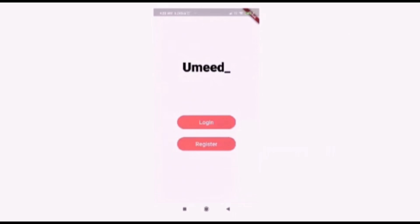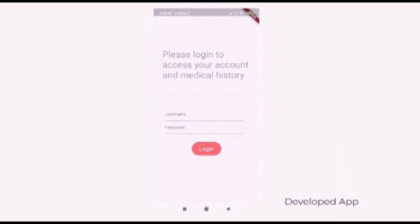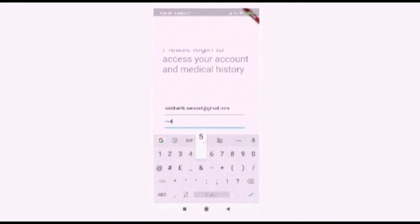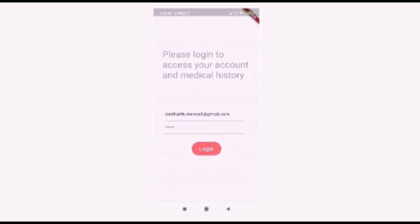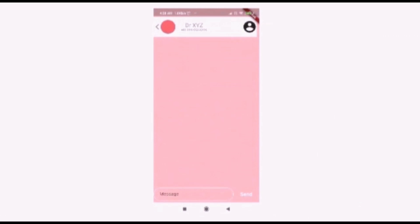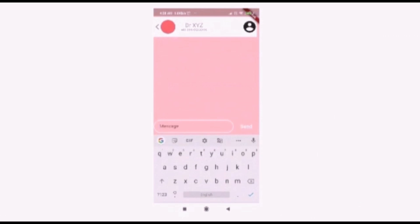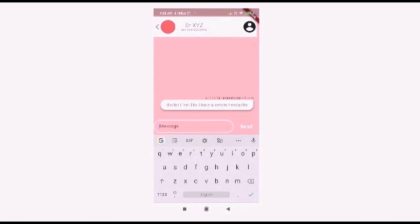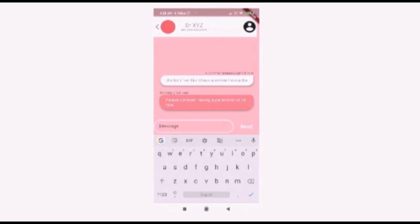We can also contact available doctors and explain our situation regarding our health, to which they can provide prescriptions or advice. In case of emergency, a video call can also be started. This peer-to-peer connection makes you feel as if the doctor is nearby, and becomes an added novelty to this app.